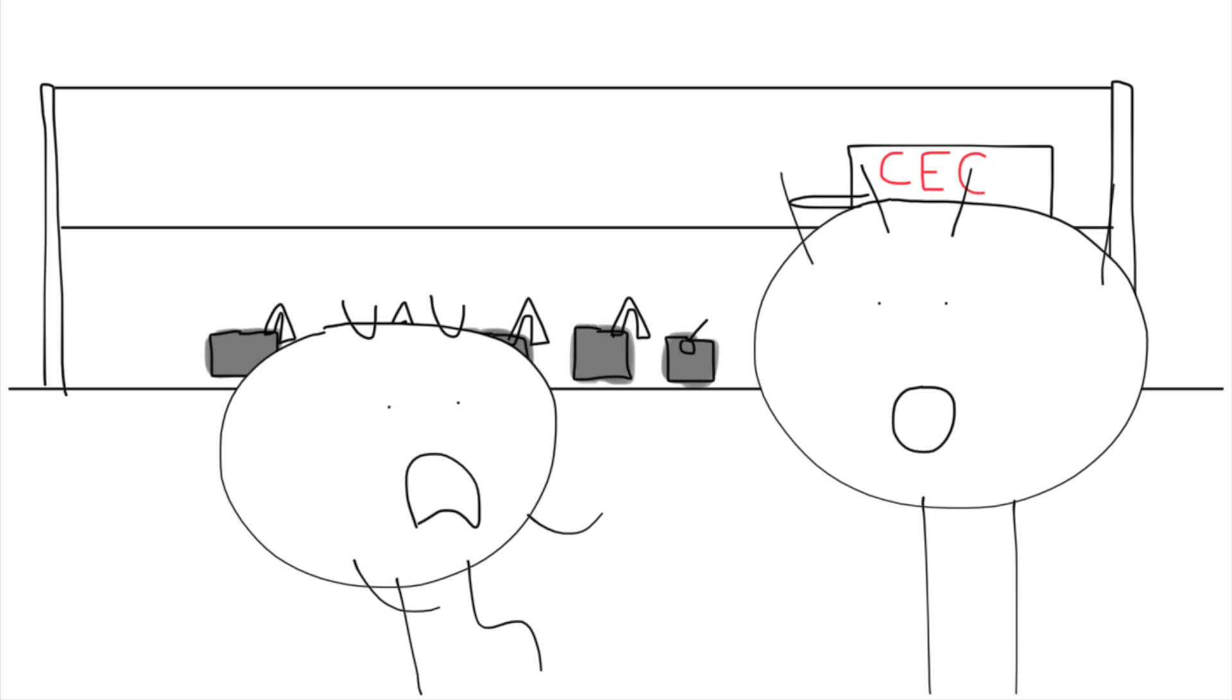Junior, how dare you go to Chuck E. Cheese's at Sports Arena Boulevard. That's it. Get out of this place right now and go home.